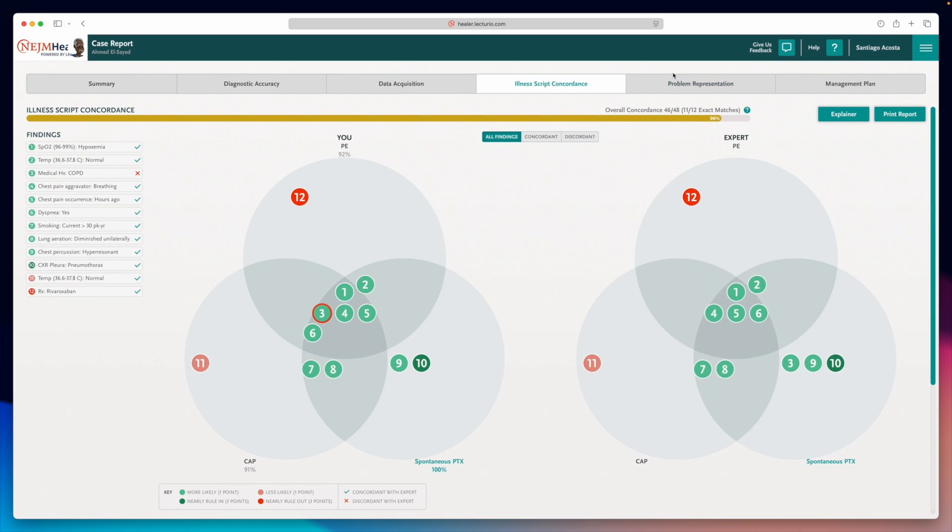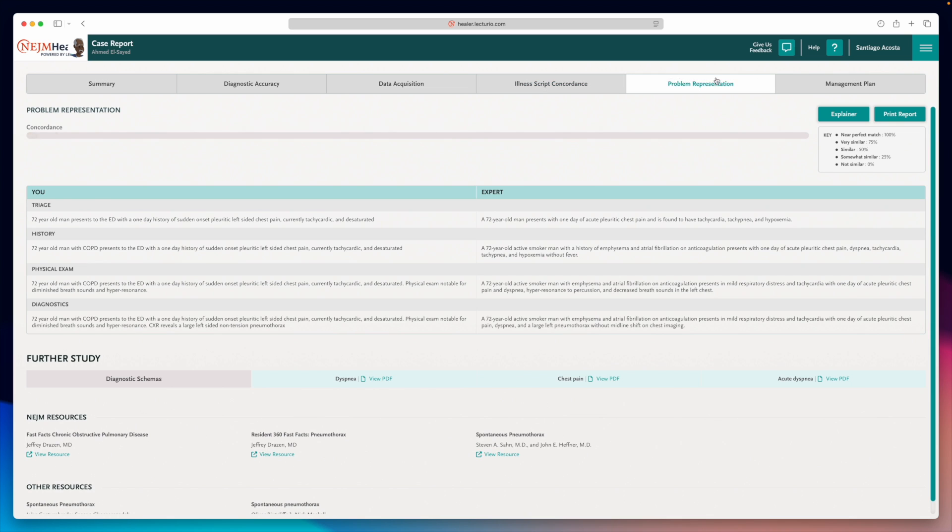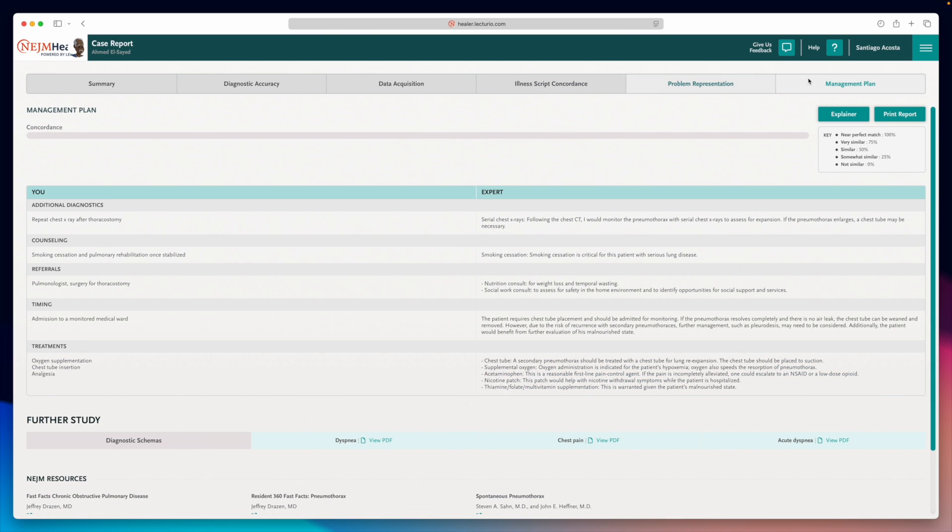And in the last two tabs, you'll revisit your entire case reasoning and management plan compared side by side with the one of the expert.